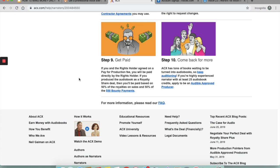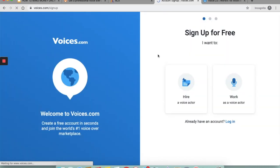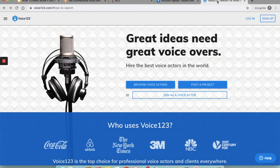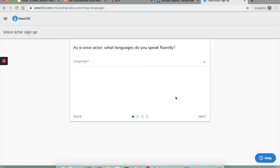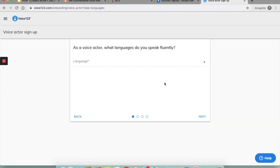The third one is Voices.com. It is one of the known marketplaces for voiceovers. Click on sign up, click on 'Work as a Voice Actor,' and you can sign up here for free. You can create a free account in seconds and join the marketplace and start selling your voiceover services on Voices.com. Similarly, there is Voice123.com. You can join as a voice actor and you will have to fill up this form. Complete the entire form, and you can go ahead and sell your services on the platform.